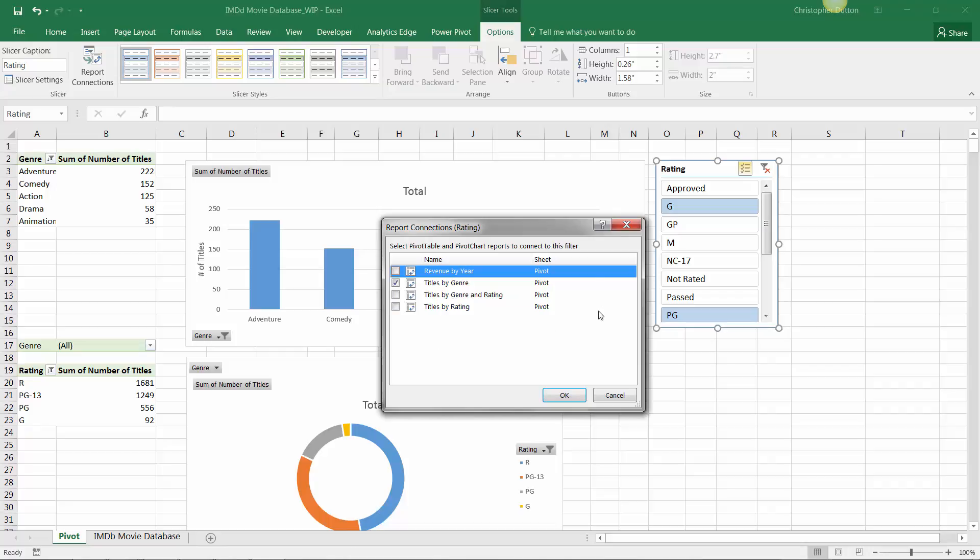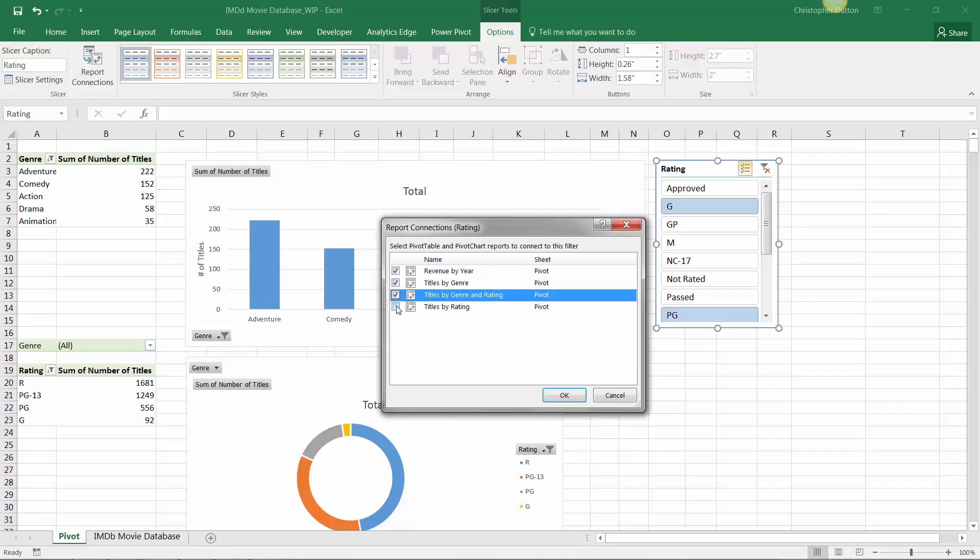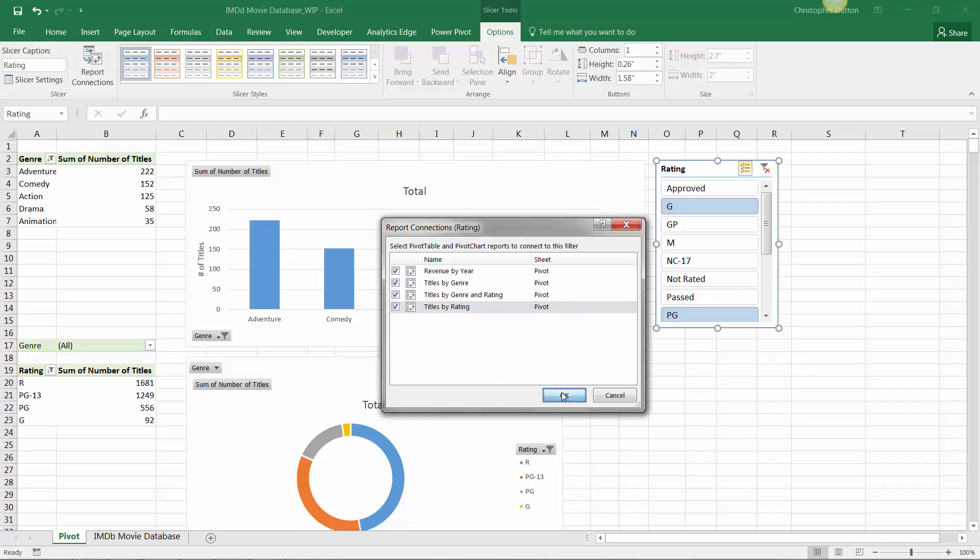This is a good reminder of why it's so important to name pivot tables in an appropriate way. Instead of selecting between pivot table 1, 2, 3, and 4, now we can easily see which views these are and what they represent. So in this case, let's go ahead and select all of these boxes to tie this one slicer to all four pivot tables and therefore pivot charts in our worksheet.